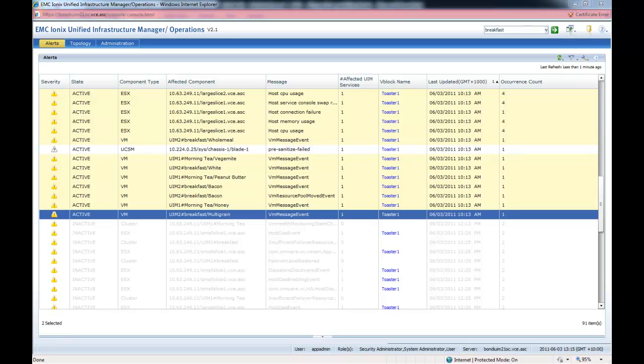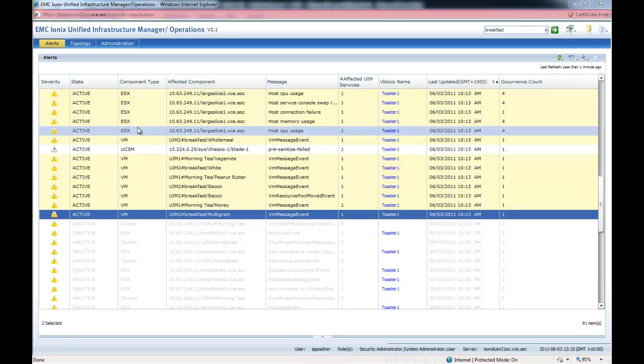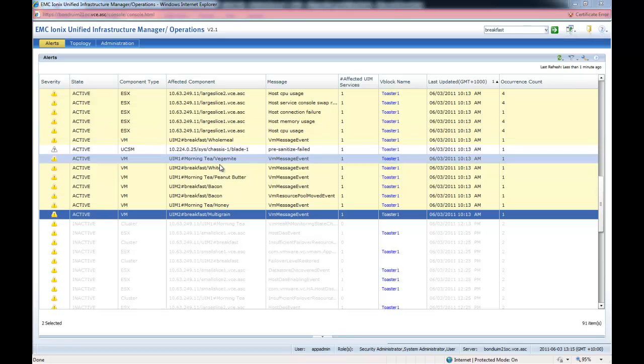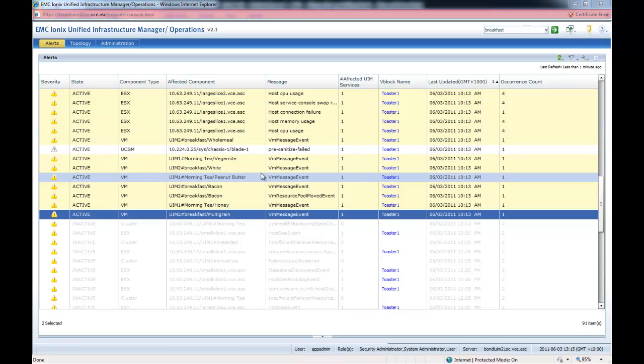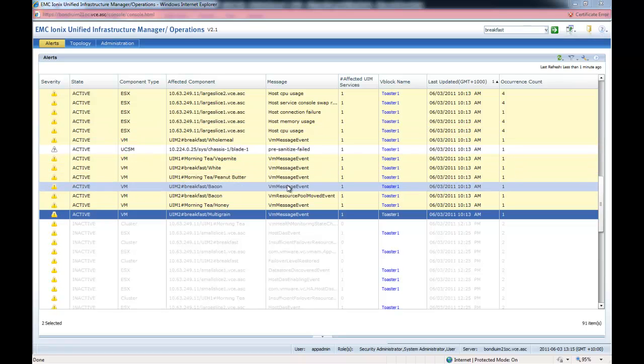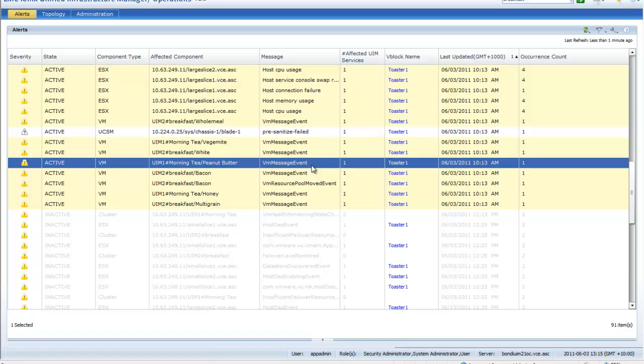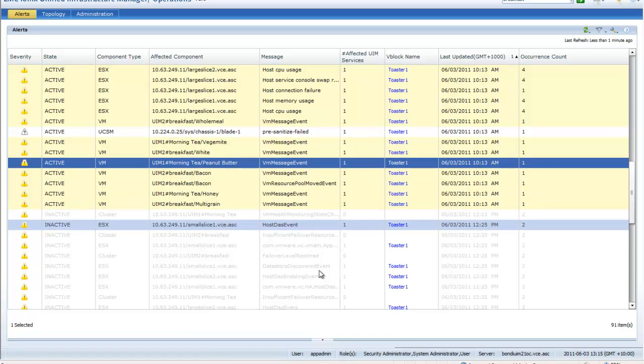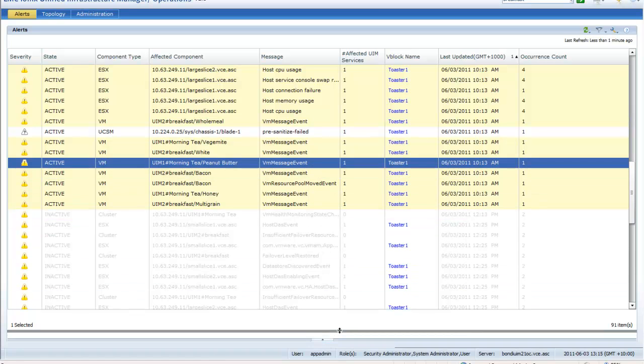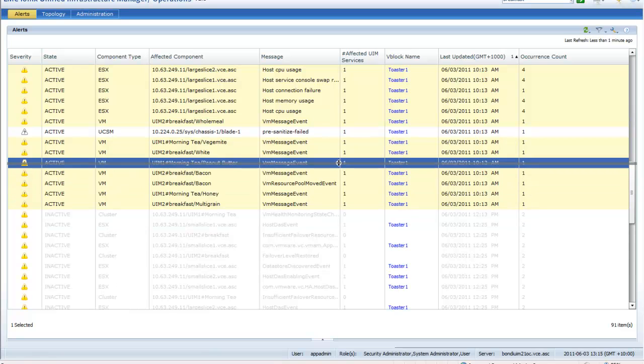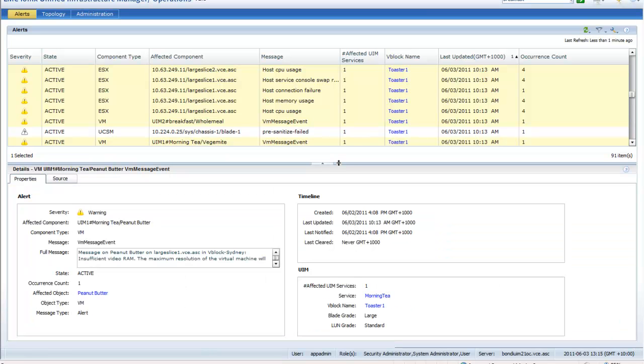Operations Centre is again a single pane of glass that gives you a consolidated view of all the alerts from within the different components within the V-Block. You have the ability to not only look at the alerts that come from each of those physical and logical components, but have those actually presented in a way that they're also aware of the service layouts within your V-Block. It actually directly translates to the services defined within UIM Provisioning Centre.